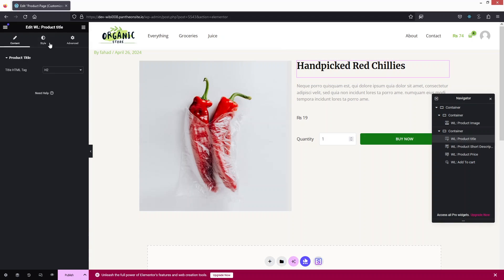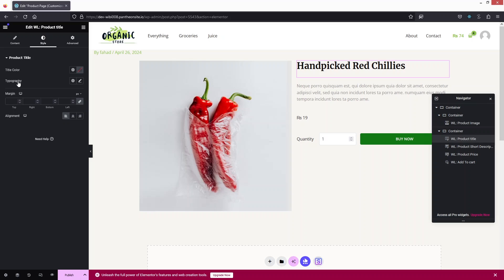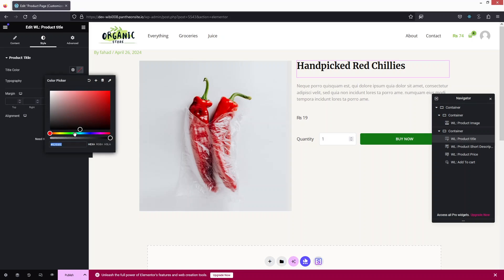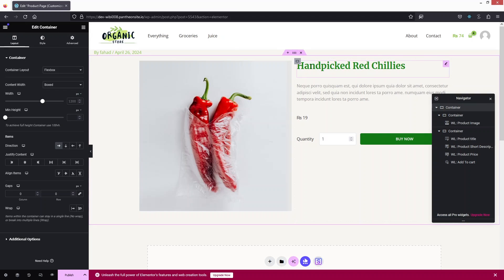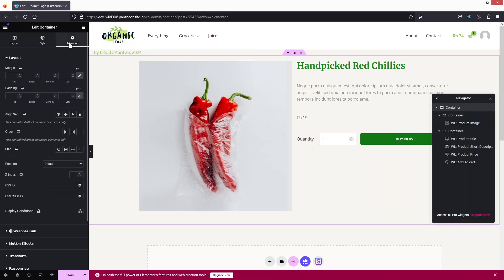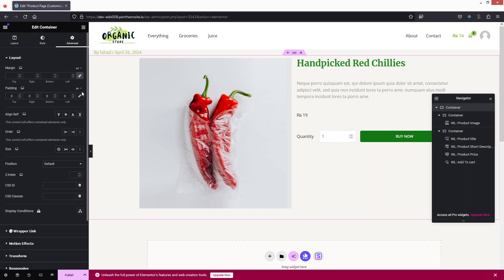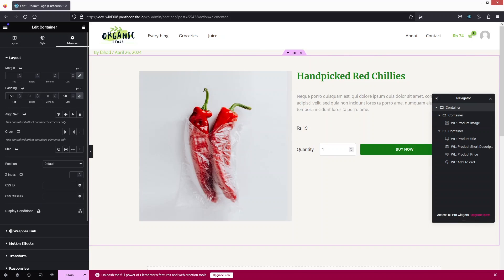For the Title element, I can change the HTML tag. In the Style tab, I'll change the title color to a dark green. Then in Advanced Settings, I'll add a top padding of 50 to create some spacing at the top — that looks better.